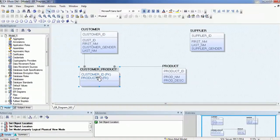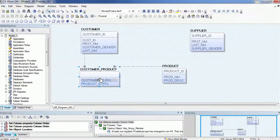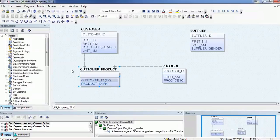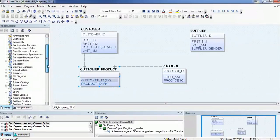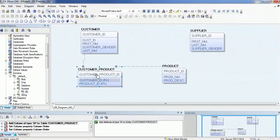Suppose I don't want to use only the customer ID and product ID as a combination primary key. I'll go to the domain section, go to number, and use the ID attribute. Just drag it here and it will create a 'customer_product_id' for us.